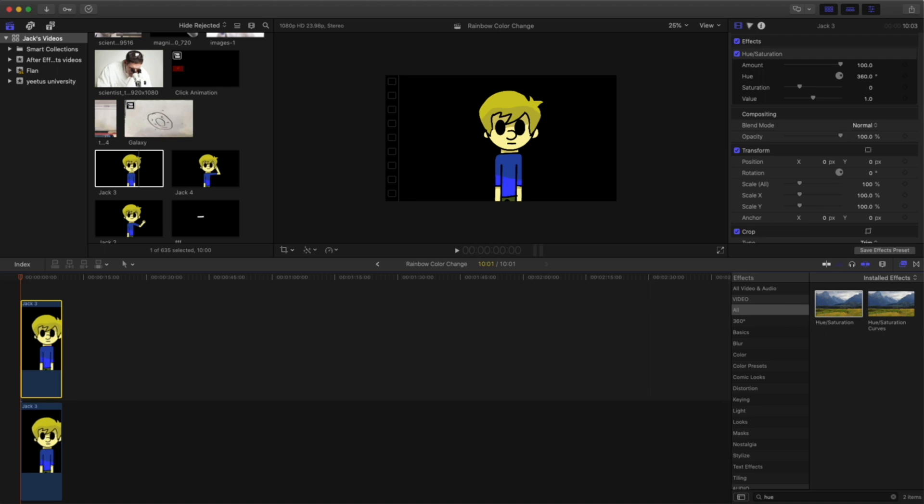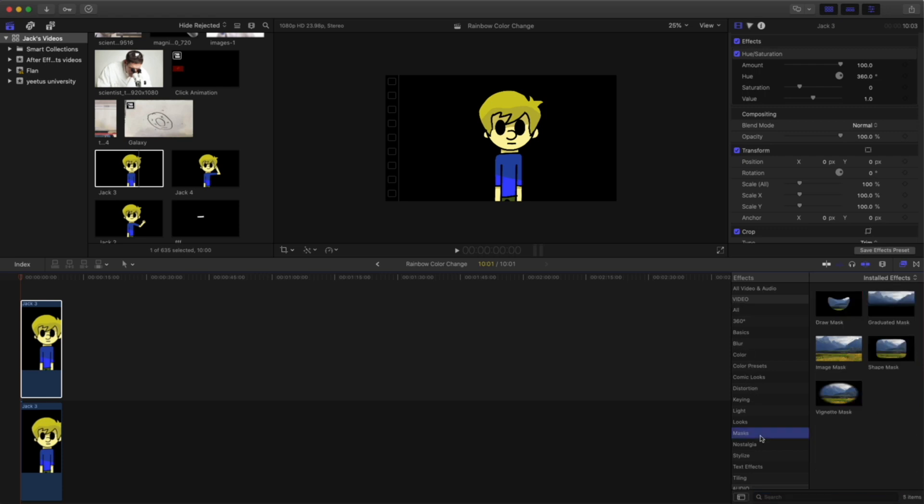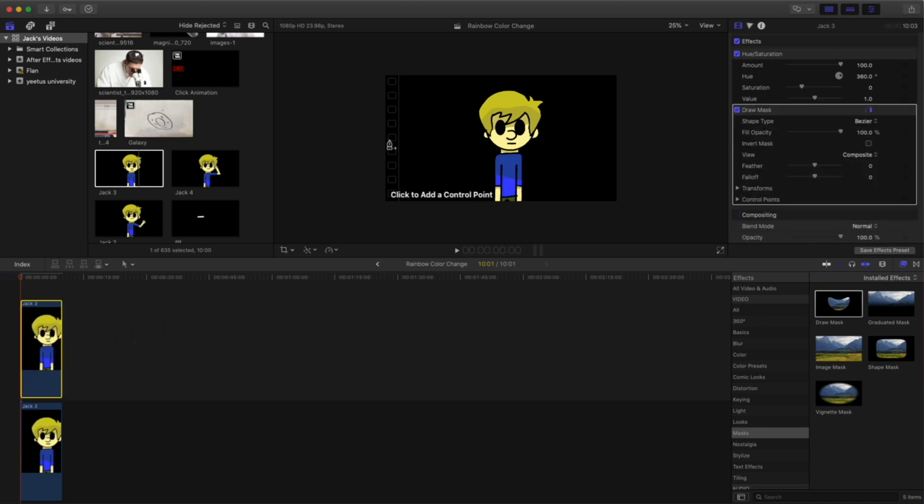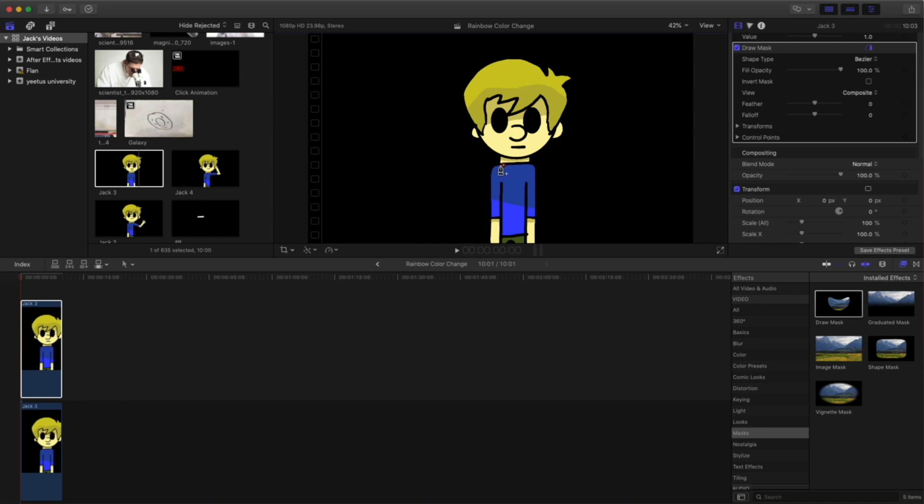So instead of going to hue and saturation, we're going to go over to the masks panel and the effects. And drag the draw masks effect onto our top clip. Now it should say click to add a control point. And control points are just little points on your mask.